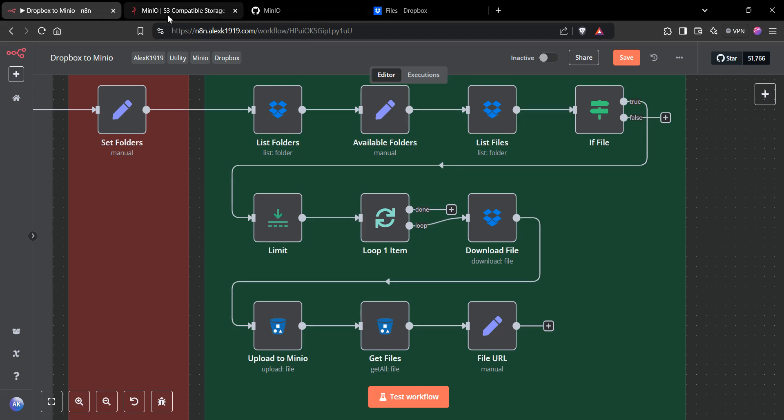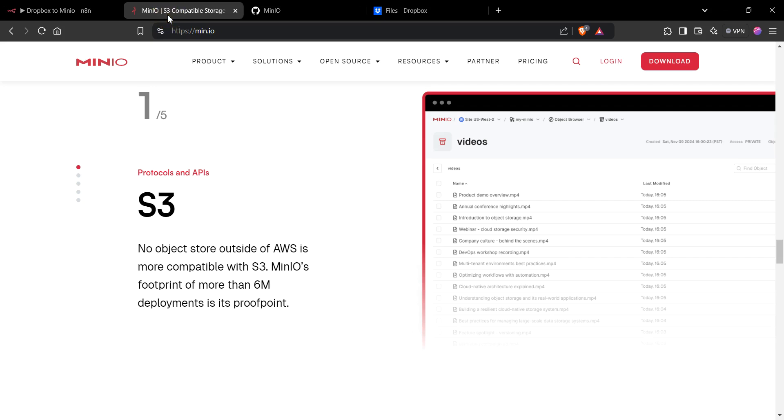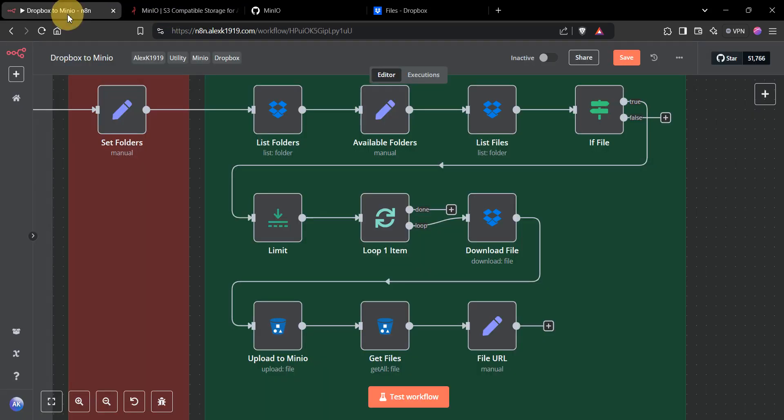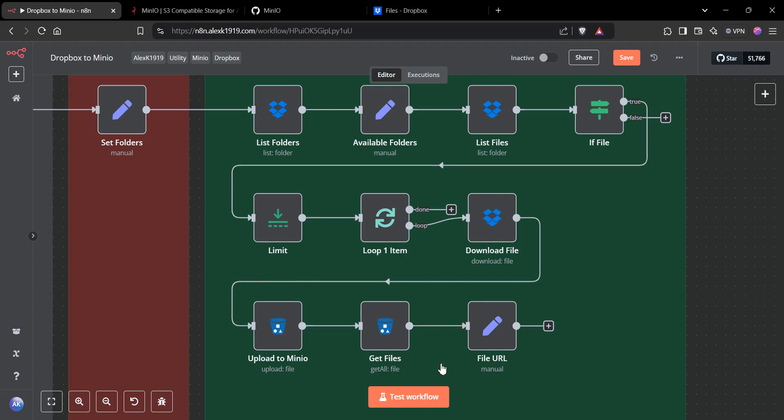You can either self-host Minio or use their cloud version. If you do use S3, I'm actually using the S3 node here within n8n, but you can do that as well.